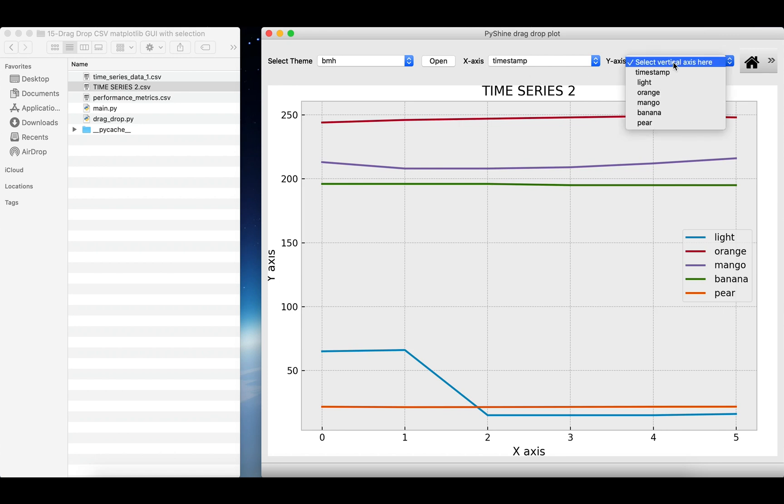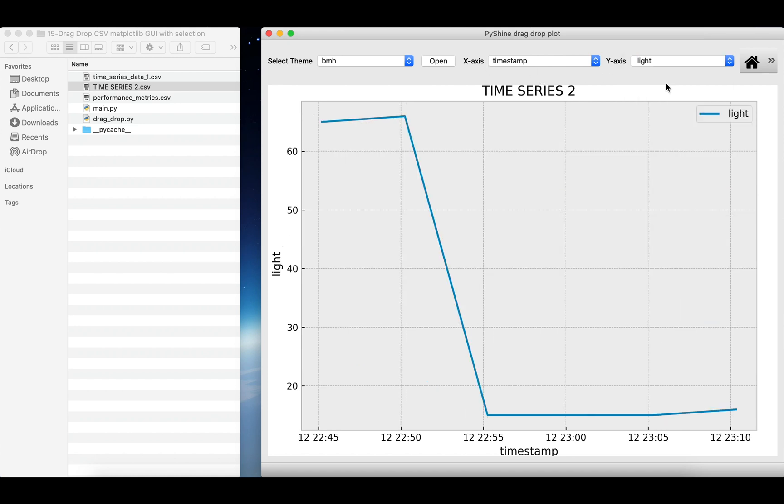Let's select the timestamp label as X axis and light as the Y axis. The X and Y labels are changed on the canvas in addition to this plot.